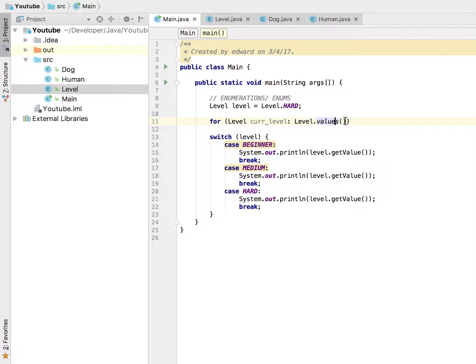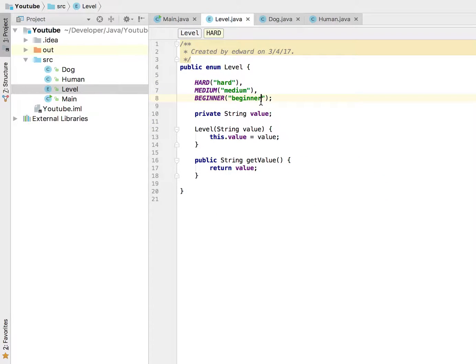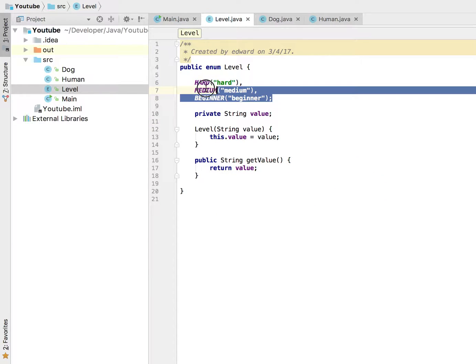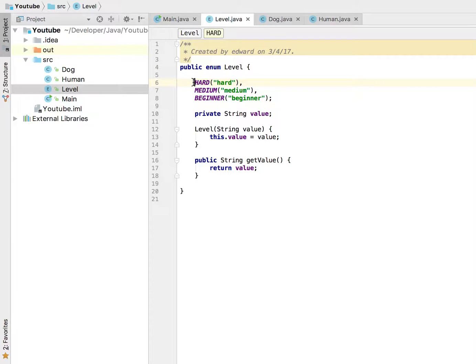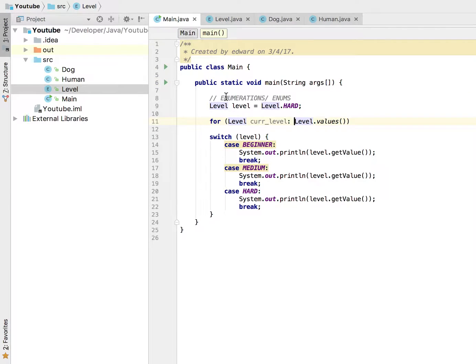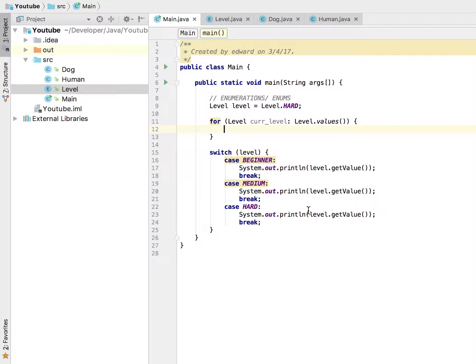Level dot values is essentially going to do the following: it's going to get all of our constants here and plop them into an array that way we can iterate through them. Now I'm going to go ahead and demonstrate that.